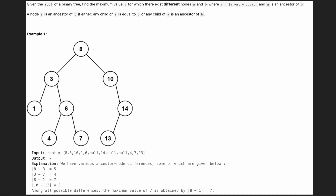So what does node and ancestor mean? Let's take node 1 — the ancestors for this node are 3, which is the parent, and 8, which is the grandparent. Similarly for node 7: 6 is the parent, 3 is the grandparent, and 8 is the great-grandparent. We need to find the maximum difference between any node and its ancestor.